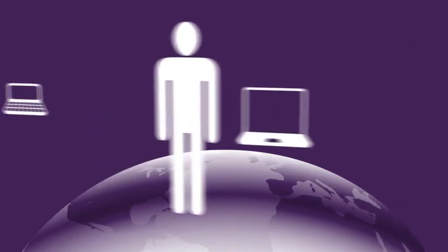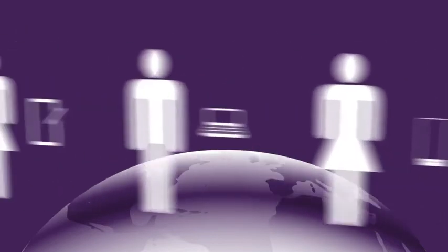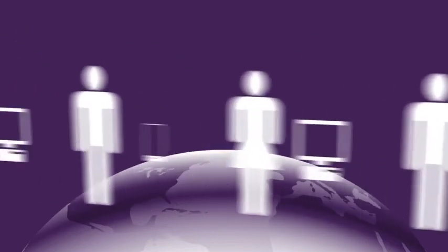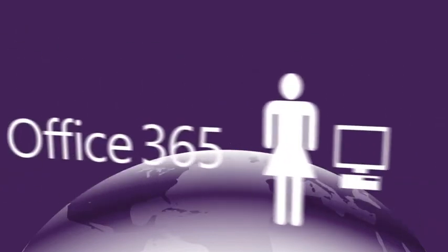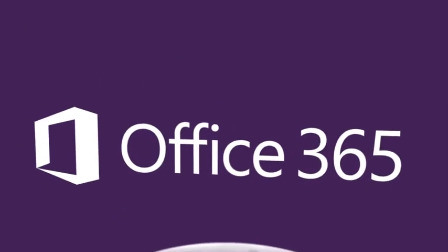Manage your IT efficiently and provide the best productivity experience across your organization with Office 365.